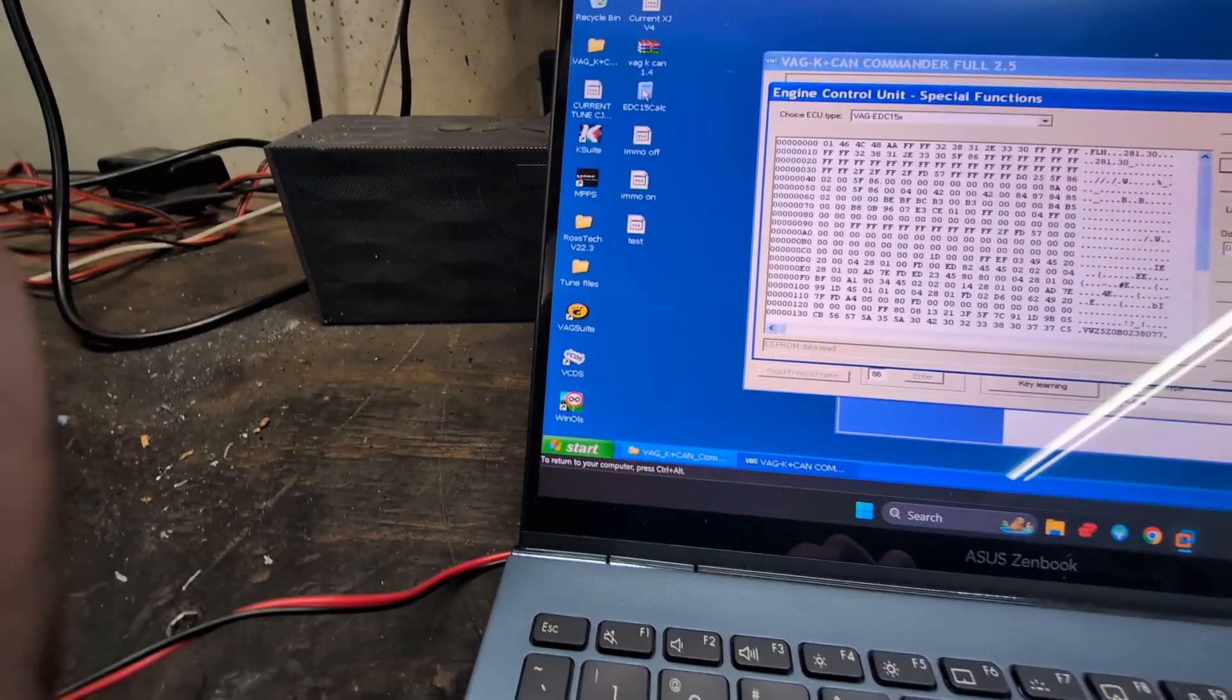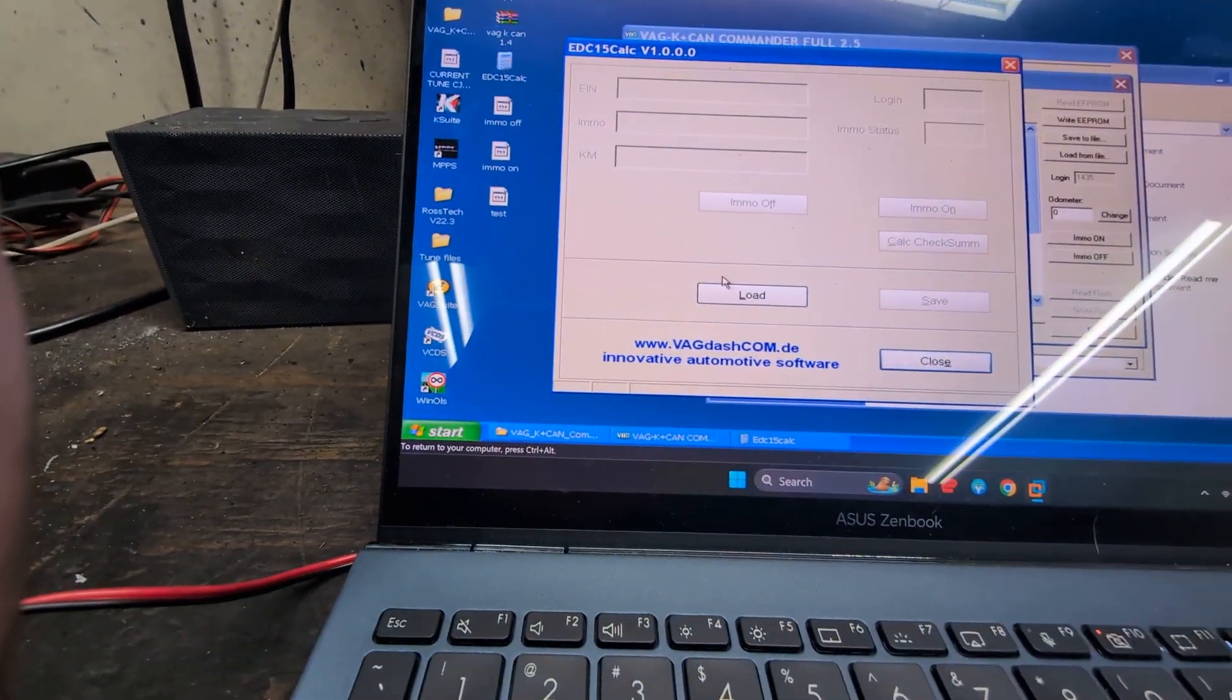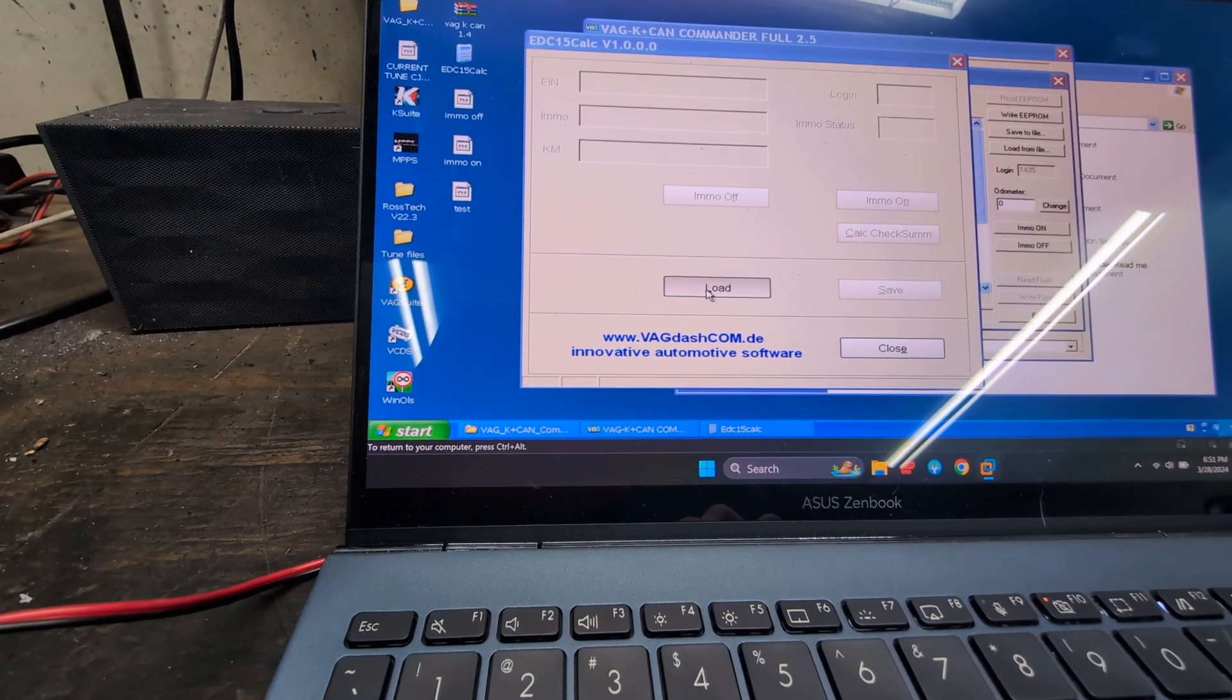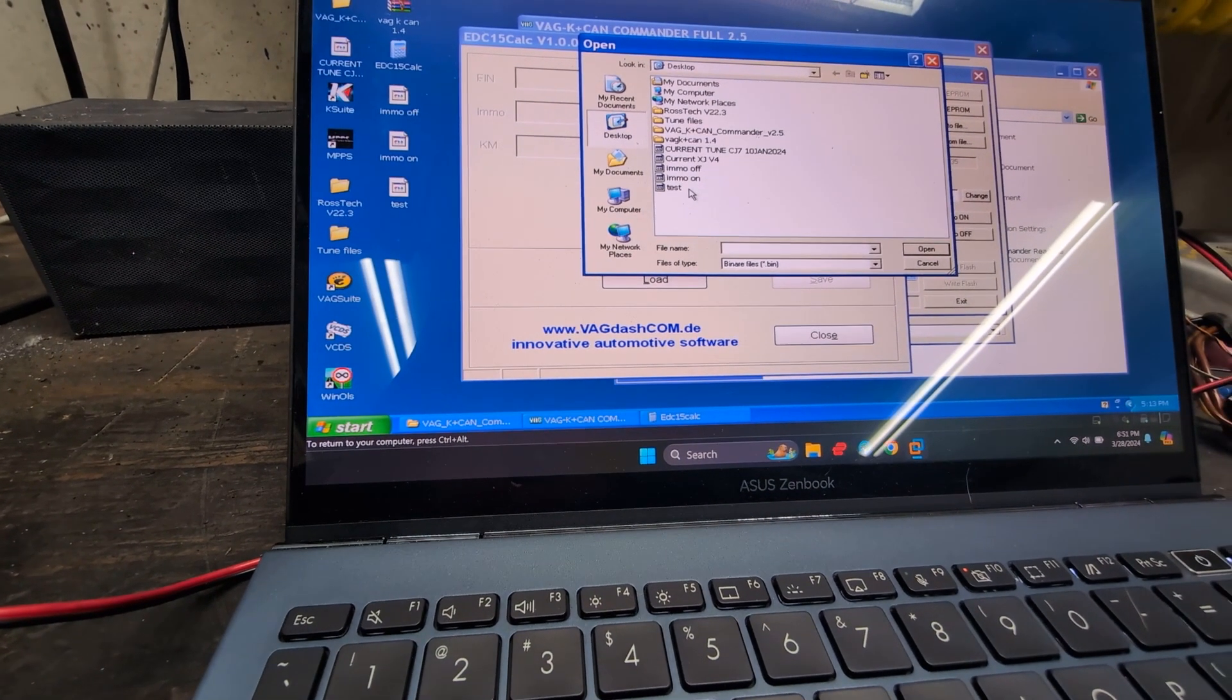We're going to open up the calculator again and now our IMMO should be on on the ECU. So open it and of course it is on.